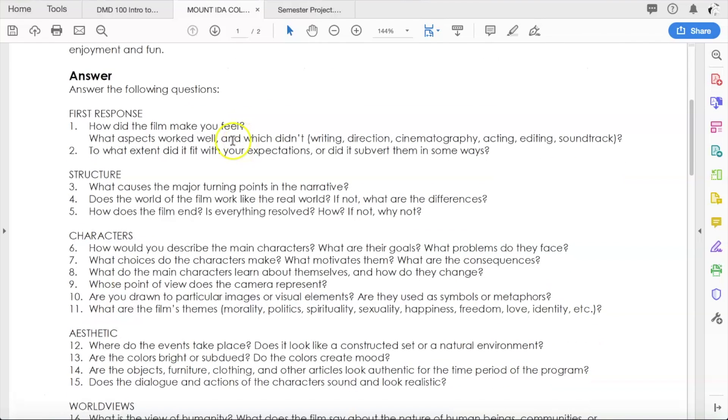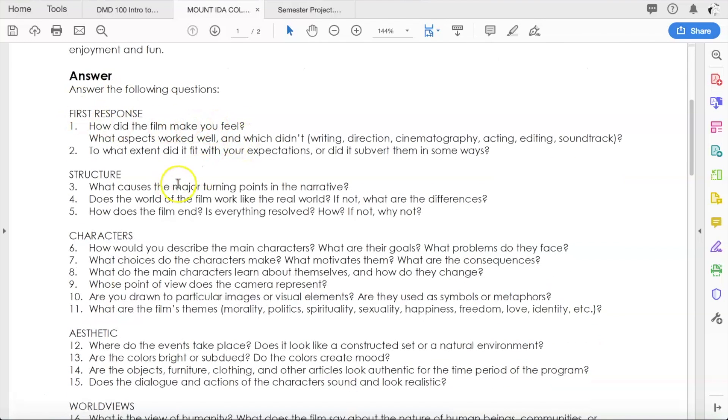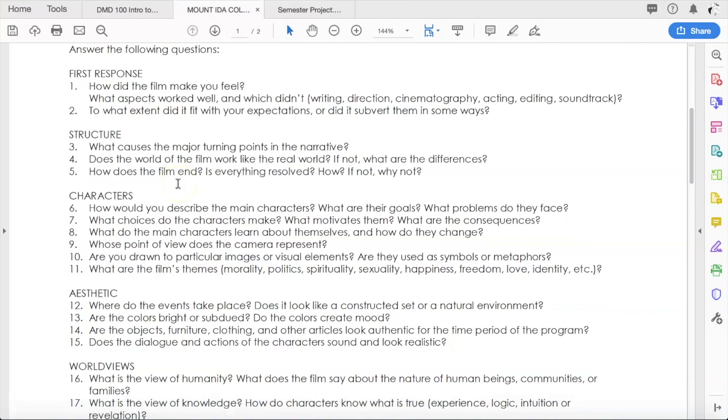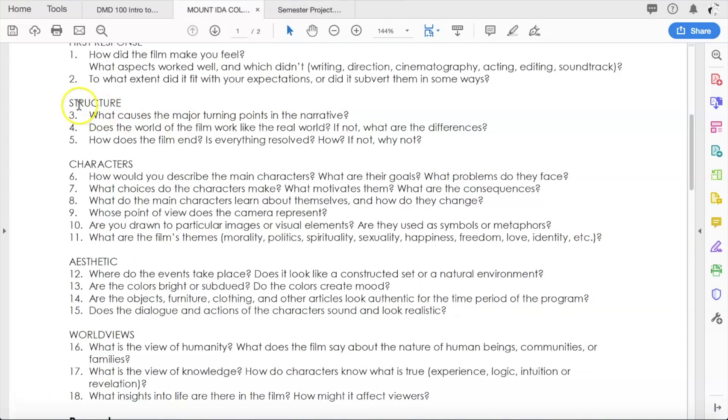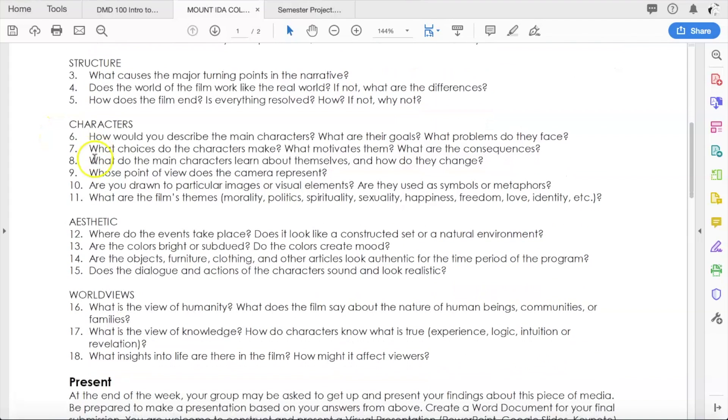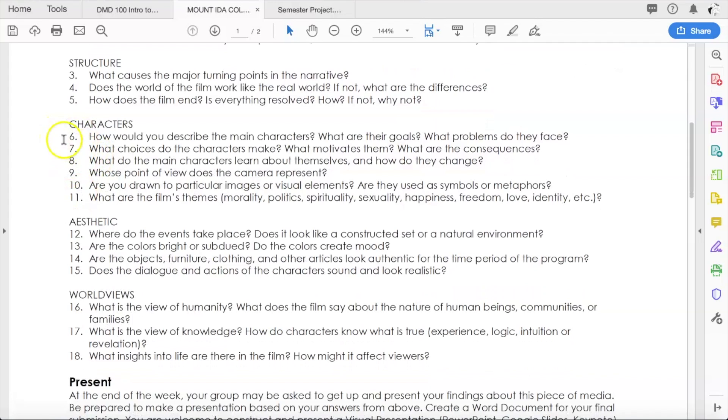Just like our previous media analyses, there are categories of questions you need to answer: the first response category (what was your first impression of the movie), three questions about the structure of the movie (how the narrative is constructed, how it relates to the real world), and a bunch of questions about the characters in the movie.